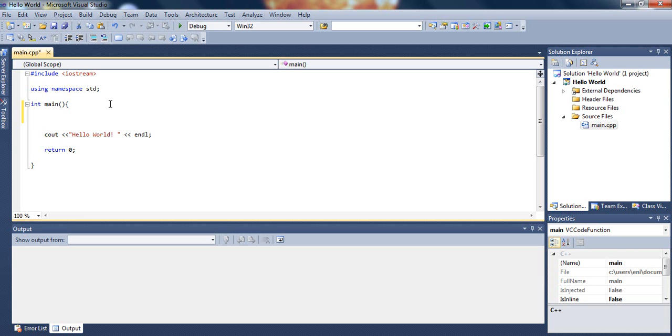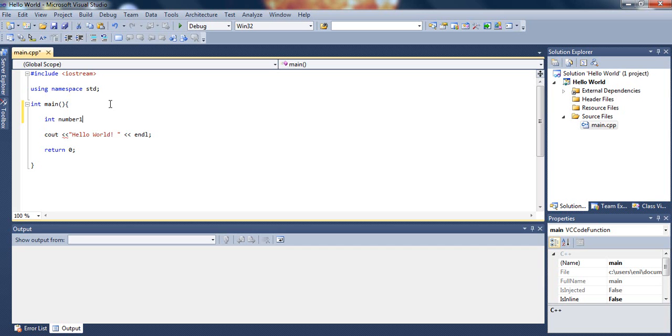So first let's talk about how we declare a variable in C++. Let's declare an integer variable. Let's go ahead and type int and let's call it number1, and we have to put a semicolon.